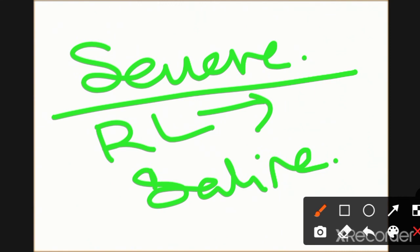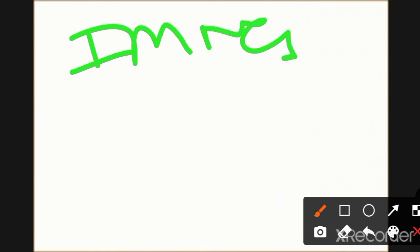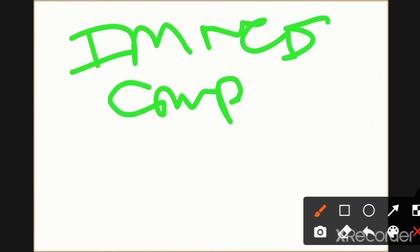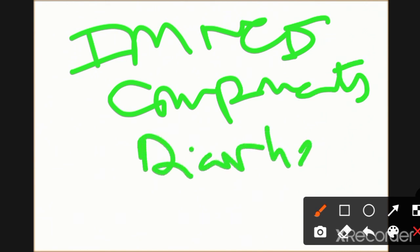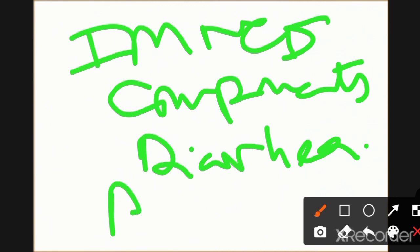This concludes the chapter on IMNCI. To summarize: remember what IMNCI stands for, its components, and how to manage conditions including respiratory infections and diarrhea with ORS and related therapies.